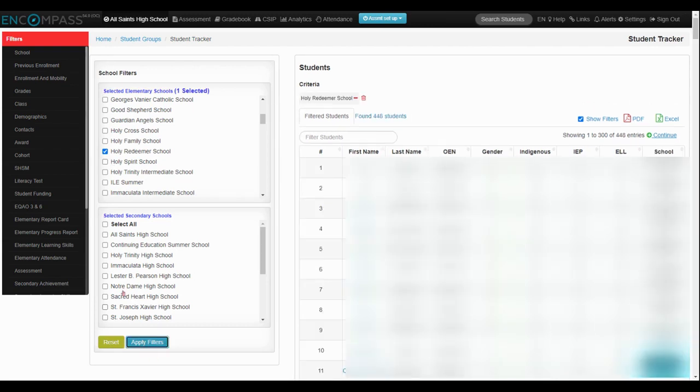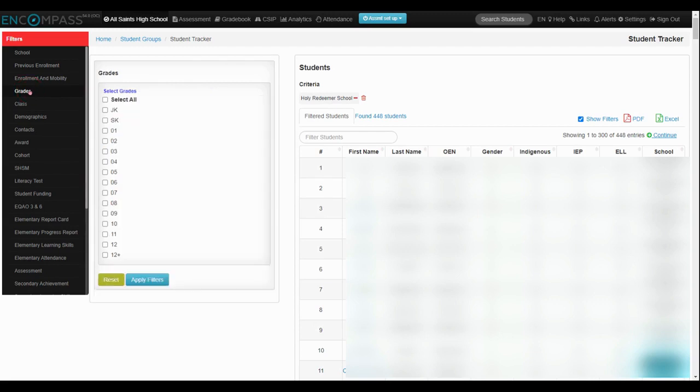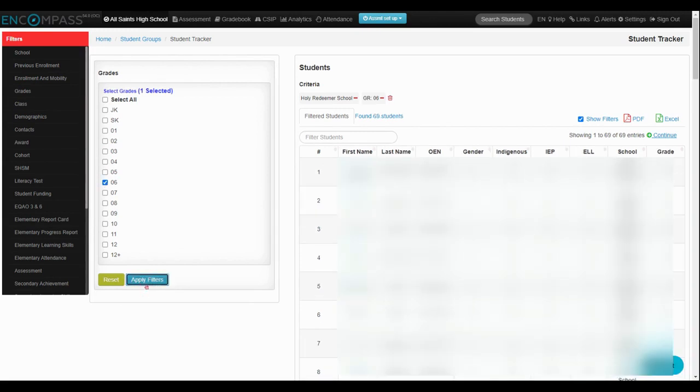I'm going to look at my current grade 6 students. I'm going to select grade 6 and apply a filter. What I want to do is see their grade 5 final math scores from last year.